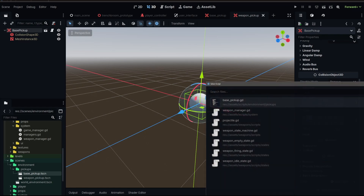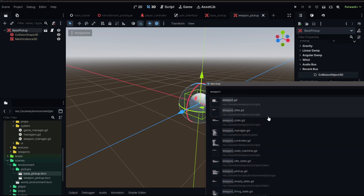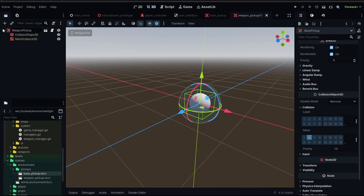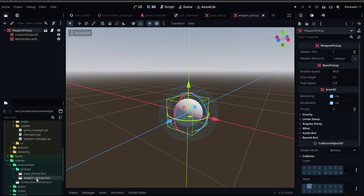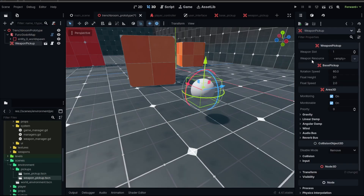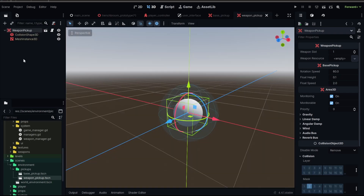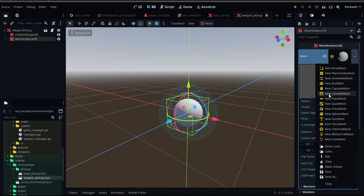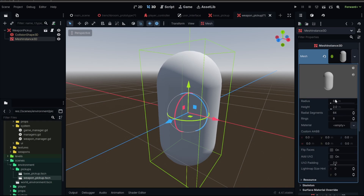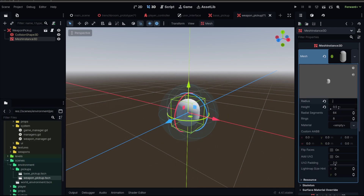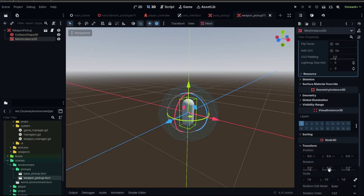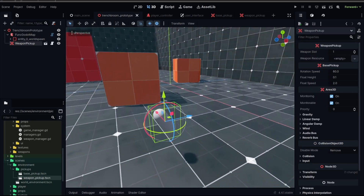We can also take this and assign our new weapon pickup script. There it is in our base pickup, and we can rename that weapon pickup. Now you could create inherited ones from the weapon pickup for specific weapons if you wanted. We're just going to drag this into our scene and set it up. Let's change the mesh — a capsule, make it smaller, thinner. And let's rotate it slightly on X. There's our weapon — looks like a pill.